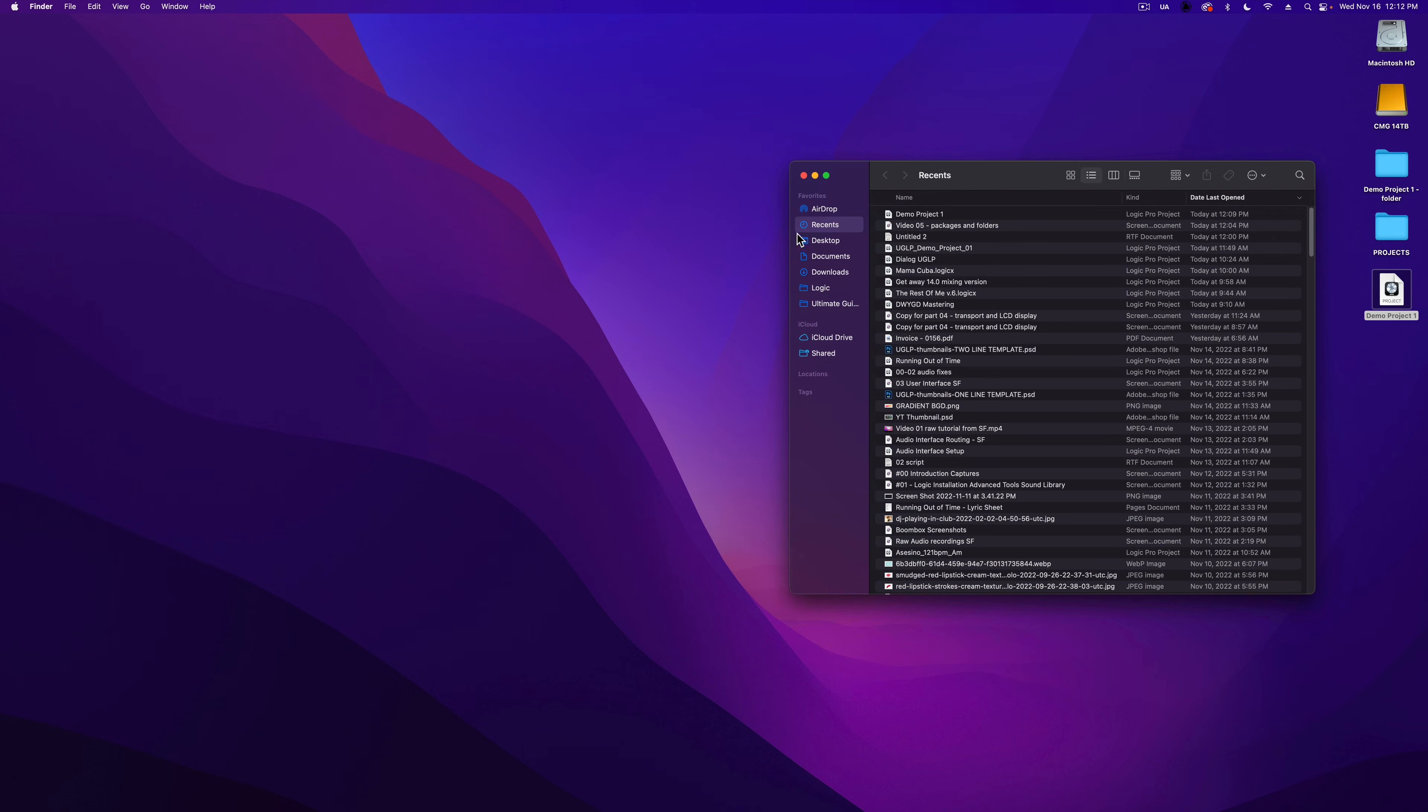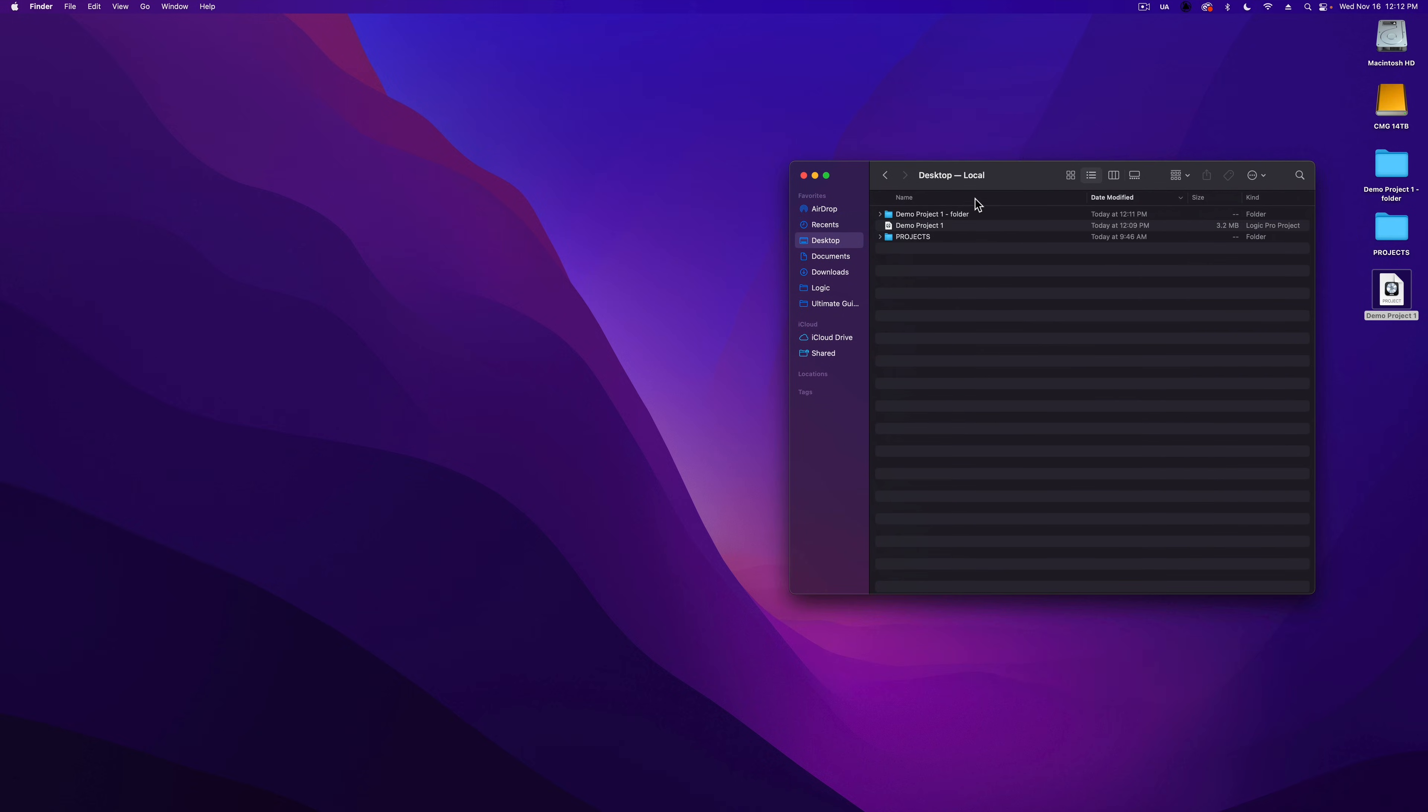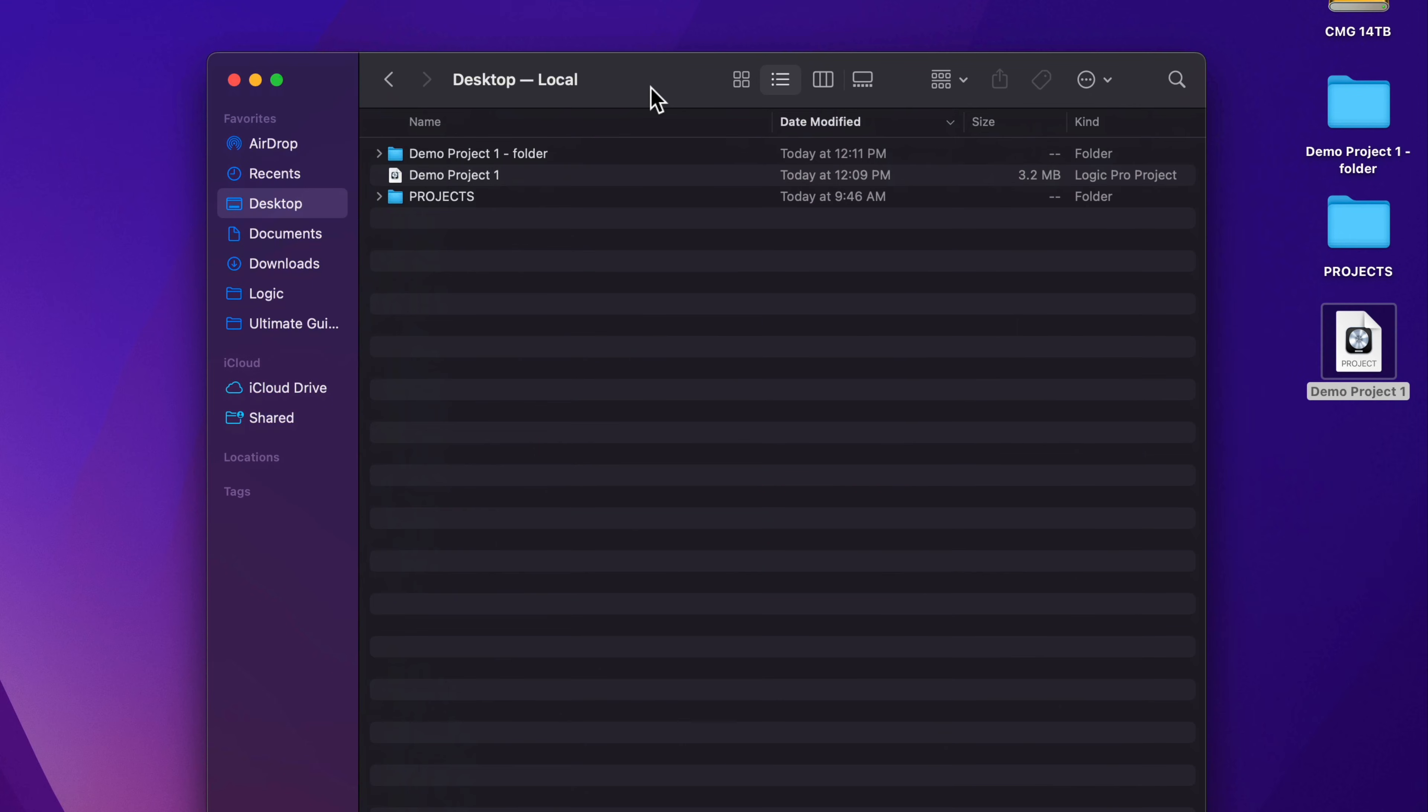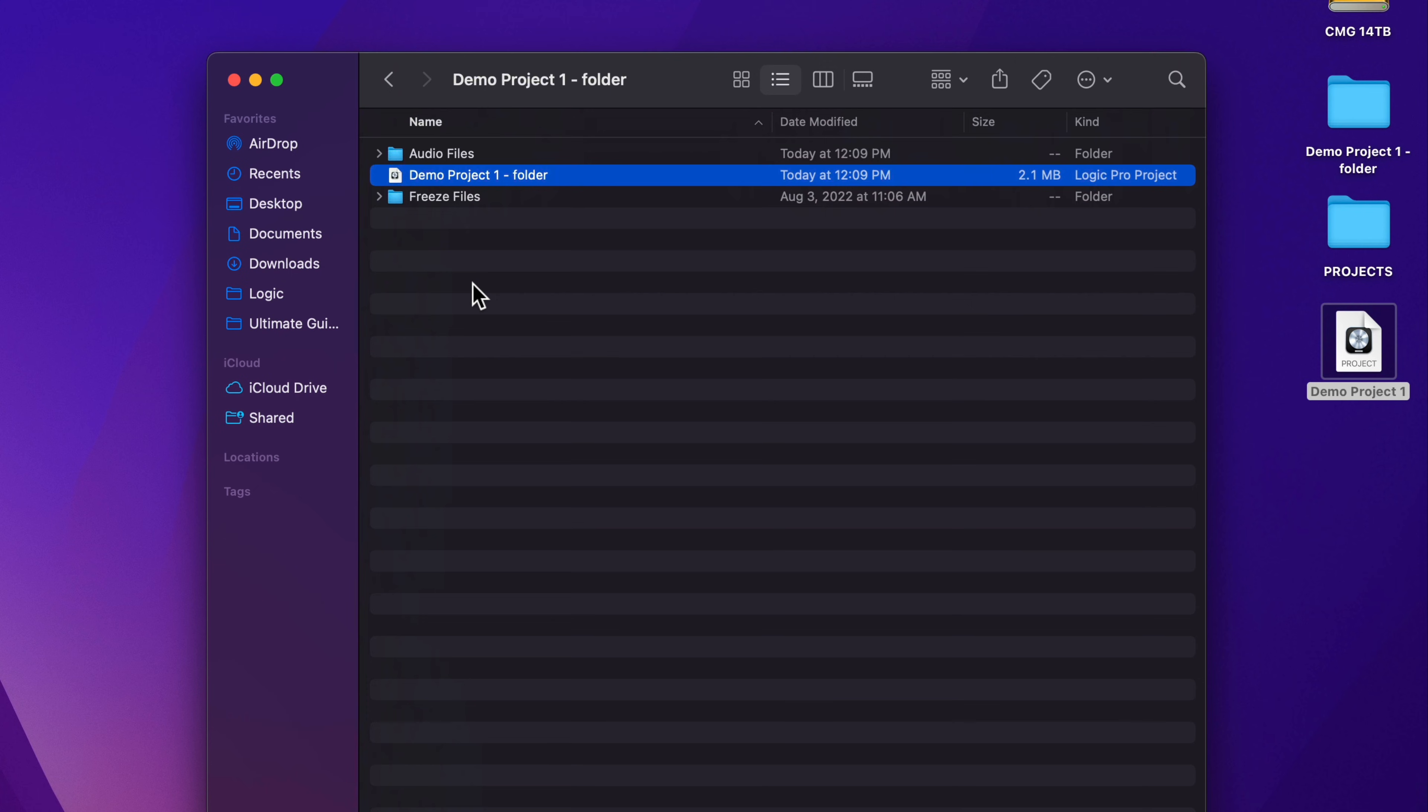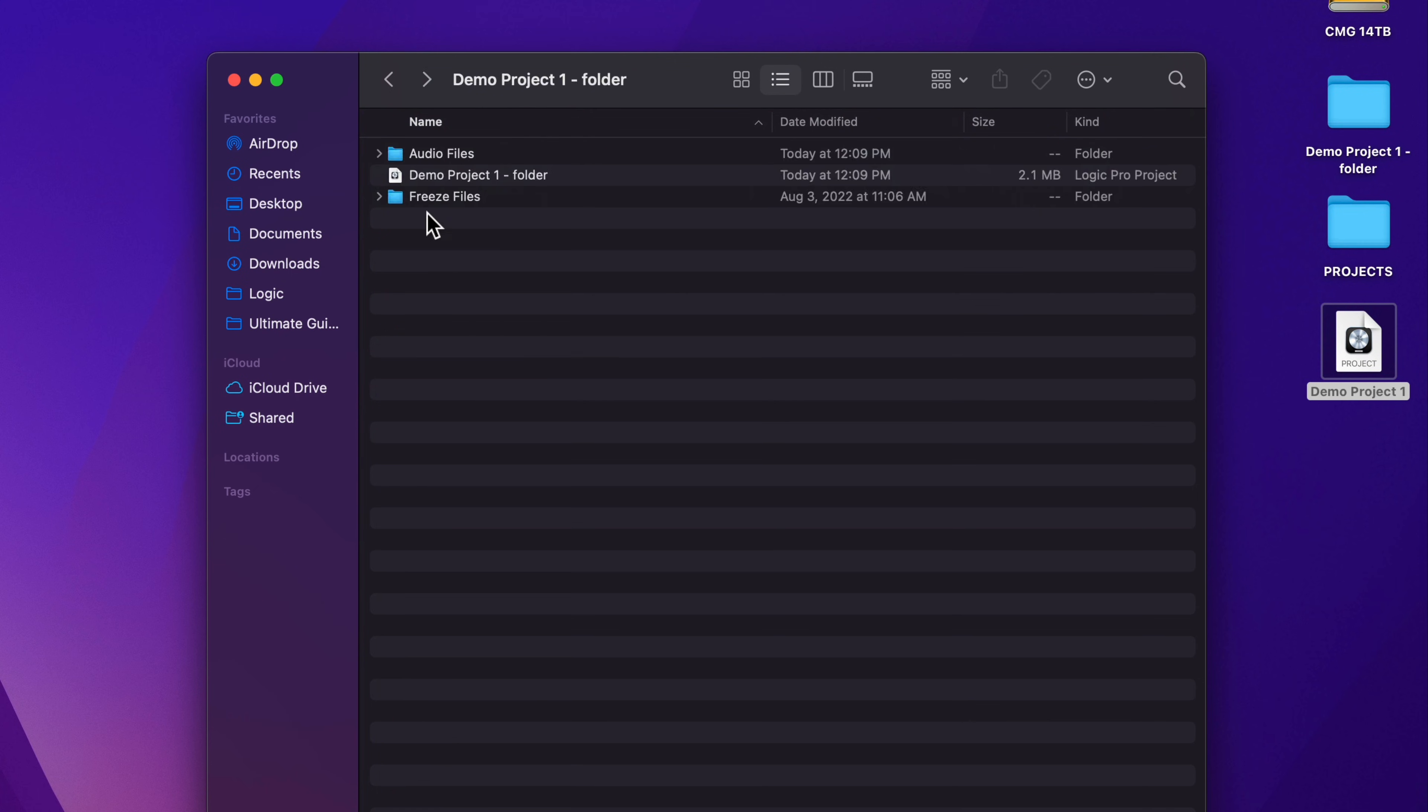And I'm going to go to the desktop just so I can view this in list form. Now, project folders are a folder that contain all of the audio files and the project file for the entire project. So this is the logic project file, there's a folder for freeze files.